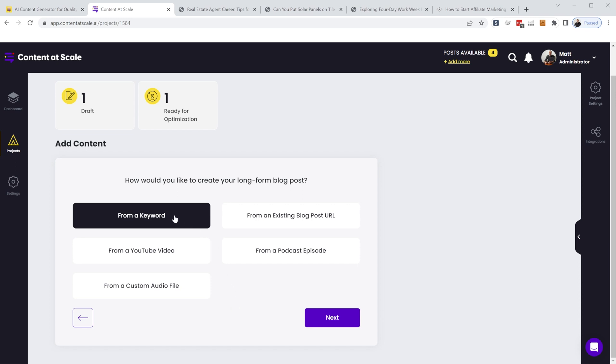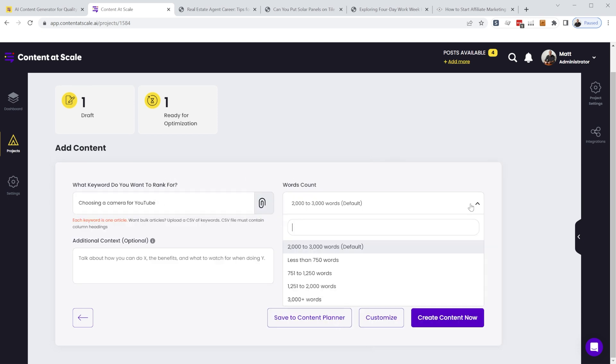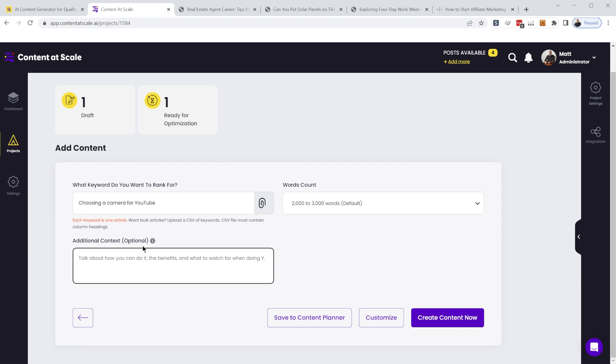So in this case, let's just use a keyword. We'll click next. So let's create an article choosing a camera for YouTube. We can select the number of words that we want in the article. And if we want to provide additional context, we can do this here.